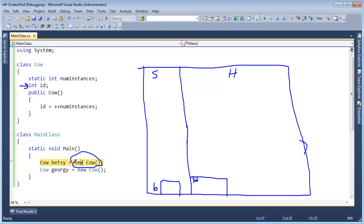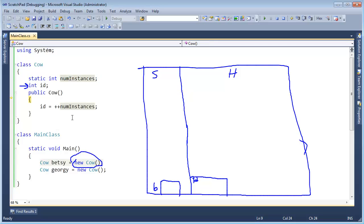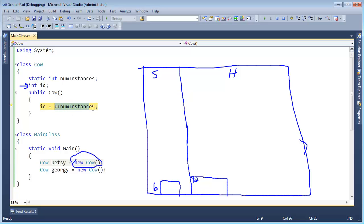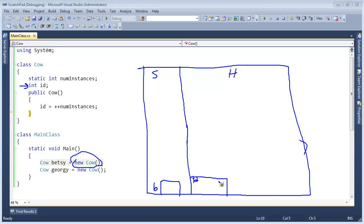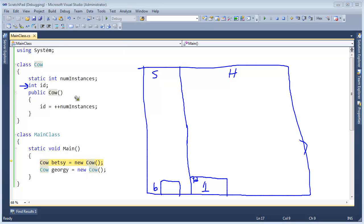Let's step into this, F11. numInstances defaults to zero if we don't explicitly give it a default value. Thank you .NET for managing my life. numInstances is zero, we will increment that to a one and then assign the result to ID. So this cow which is Betsy has an ID of one. We shall return F11 and move on to Georgie.